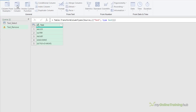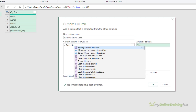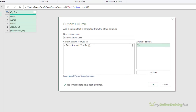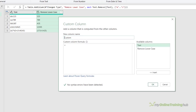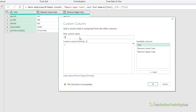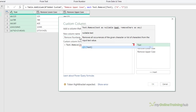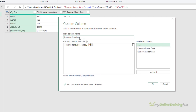If we want to remove the lowercase letters, add another custom column, call it remove lowercase, Text.Remove, and then specify a list of lowercase letters. To remove uppercase, add a column, call it remove uppercase, Text.Remove, and then the list of uppercase letters. For removing numbers, add a custom column, call it remove numbers, Text.Remove, and then the list of numbers.